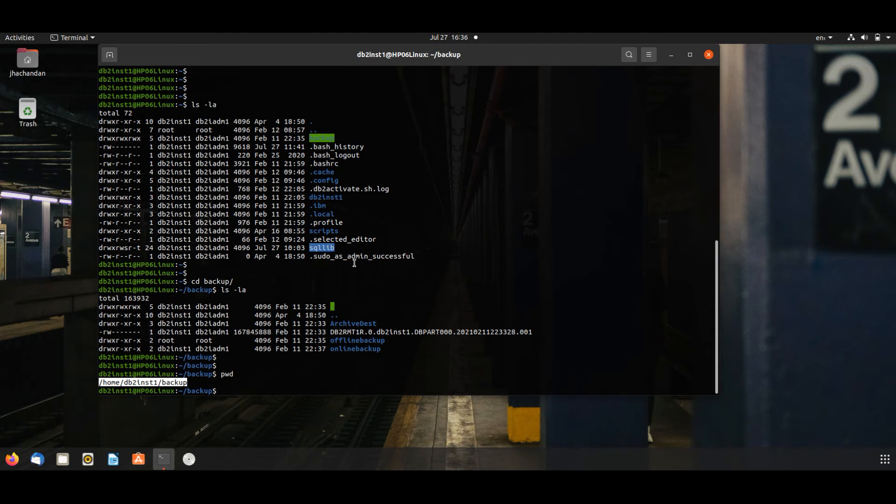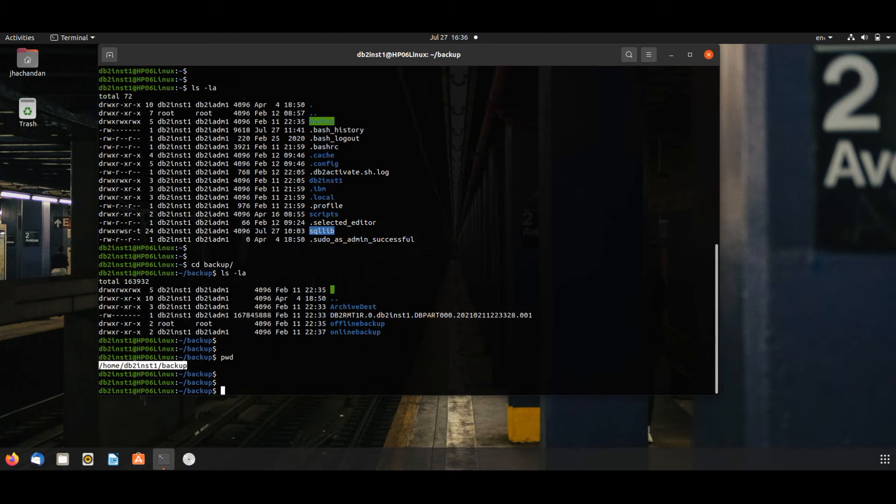To take offline backup, we will issue this command: DB2 backup database, database name test DB2.